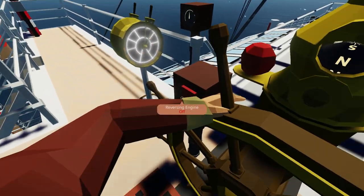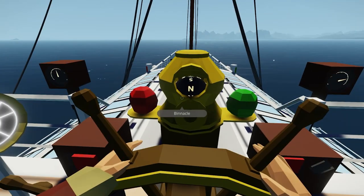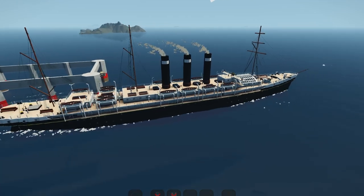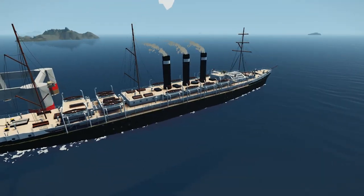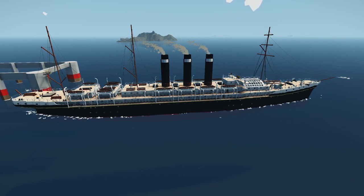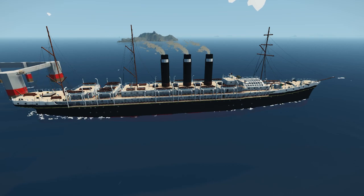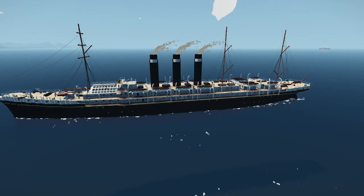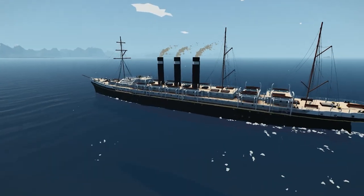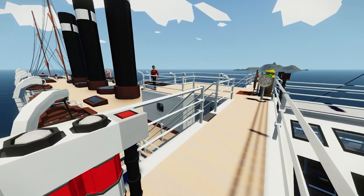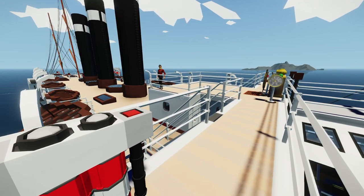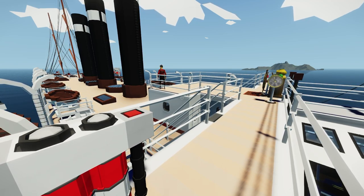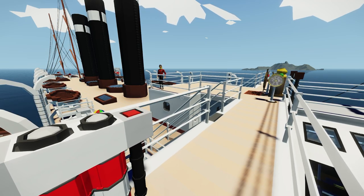Back on the bridge, the telegraph and helm function like normal Stormworks controls, though they don't yet go 'ding ding' like real ship telegraphs. That could be achieved with a Lua script and a buzzer that plays a ping noise every time a certain throttle threshold is passed. The SS City of New York by Zoe Quinn is a beautifully detailed ship.